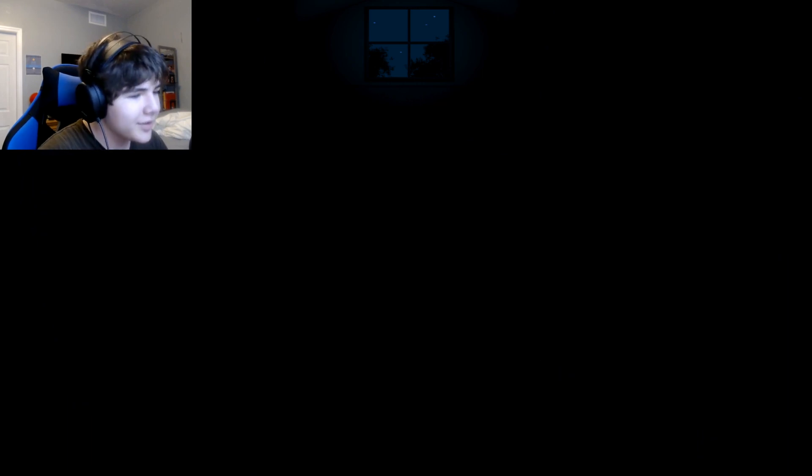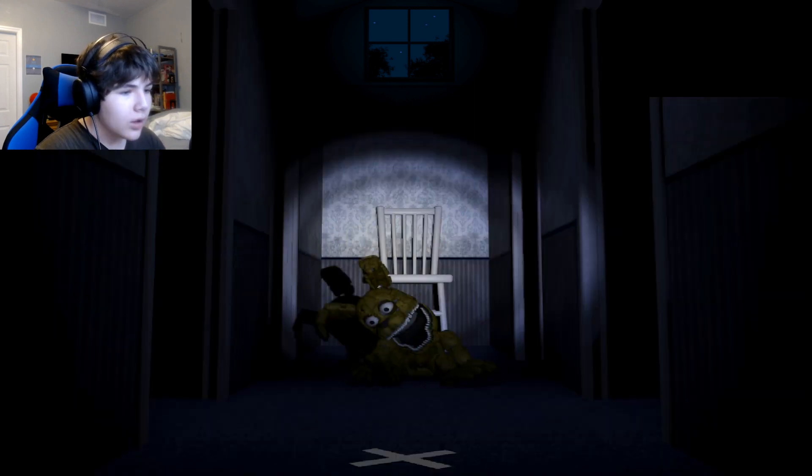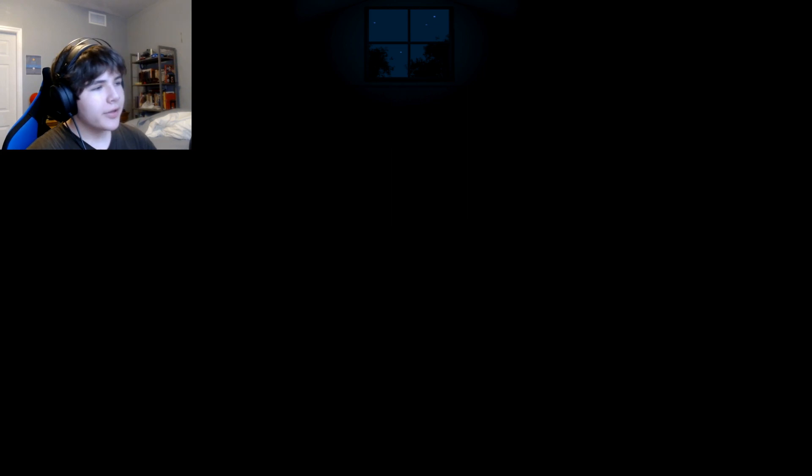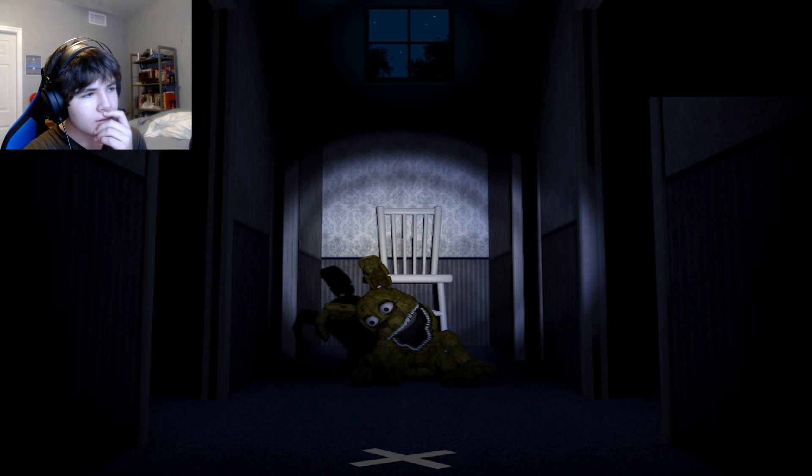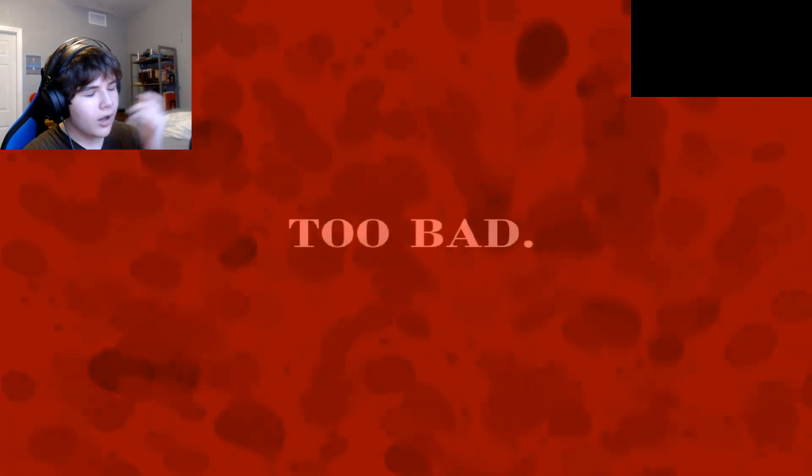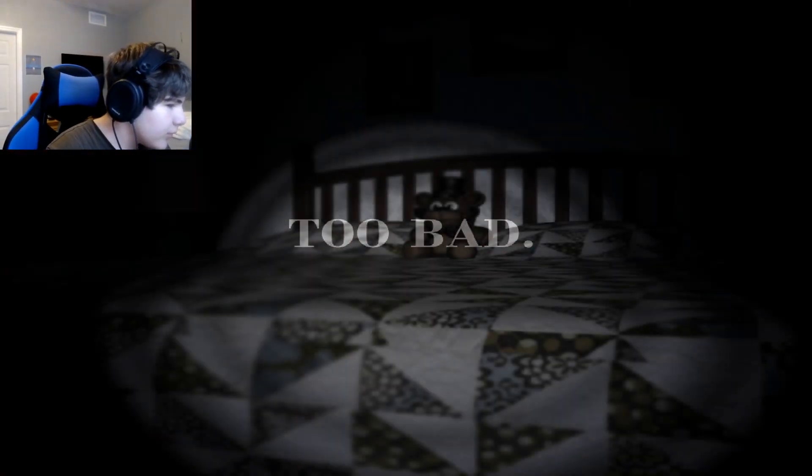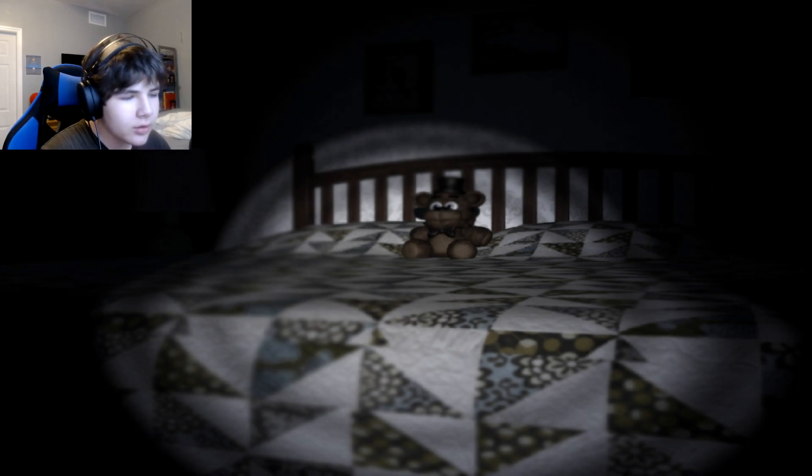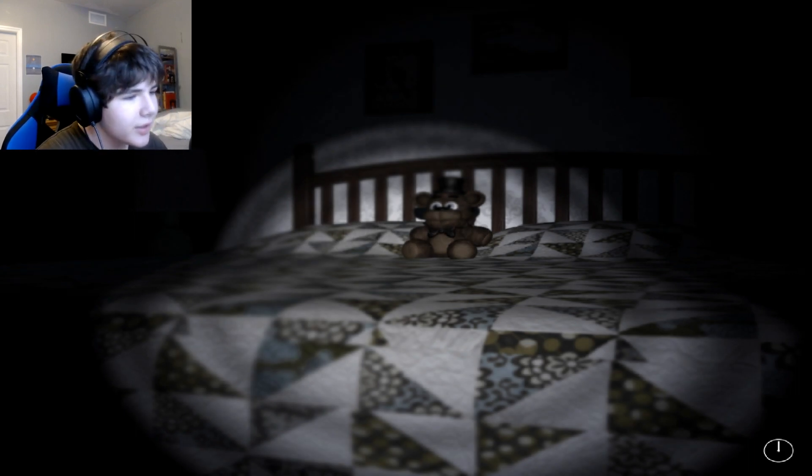Damn it, what am I supposed to do? Oh. Am I gonna get killed or something? Oh, I lost. I got close to winning though. Okay, whatever. Night two.